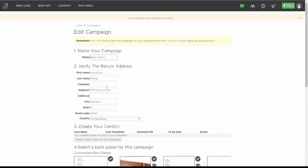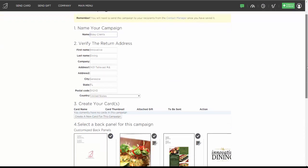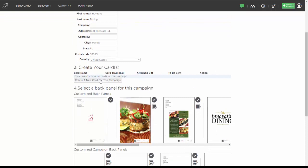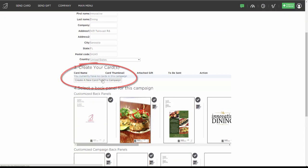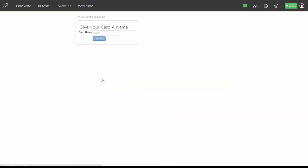So I have my name, my address, and the back of my card. Now I'm going to click Create a card for this campaign. It first says Give your card a name — you can leave this as Card 1 or name it specifically, like Birthday. I'm just going to hit Continue.